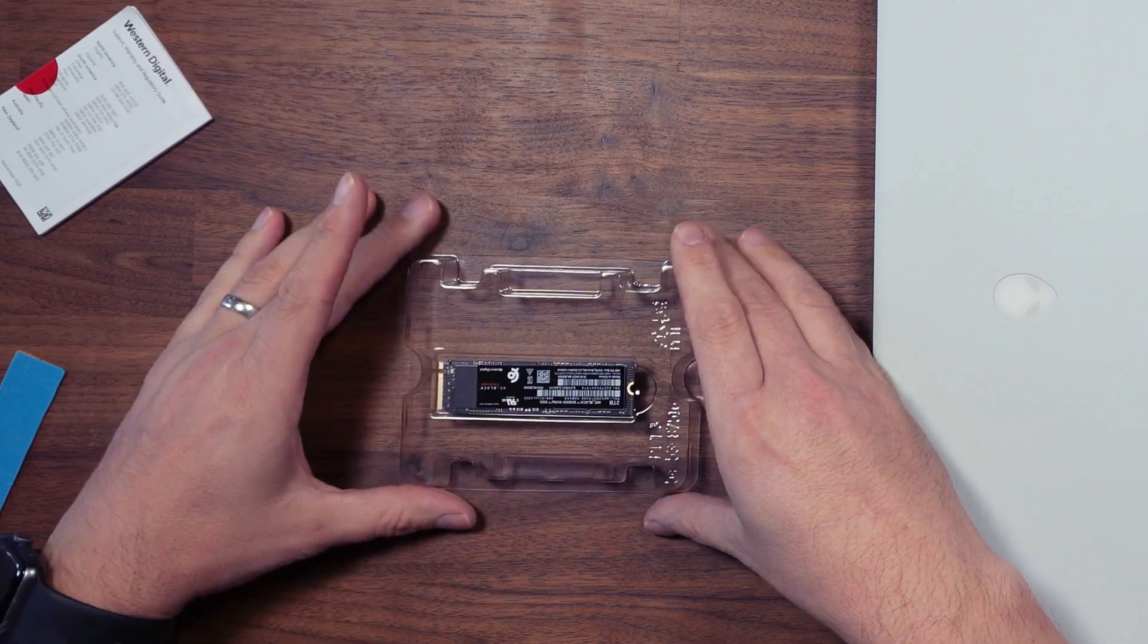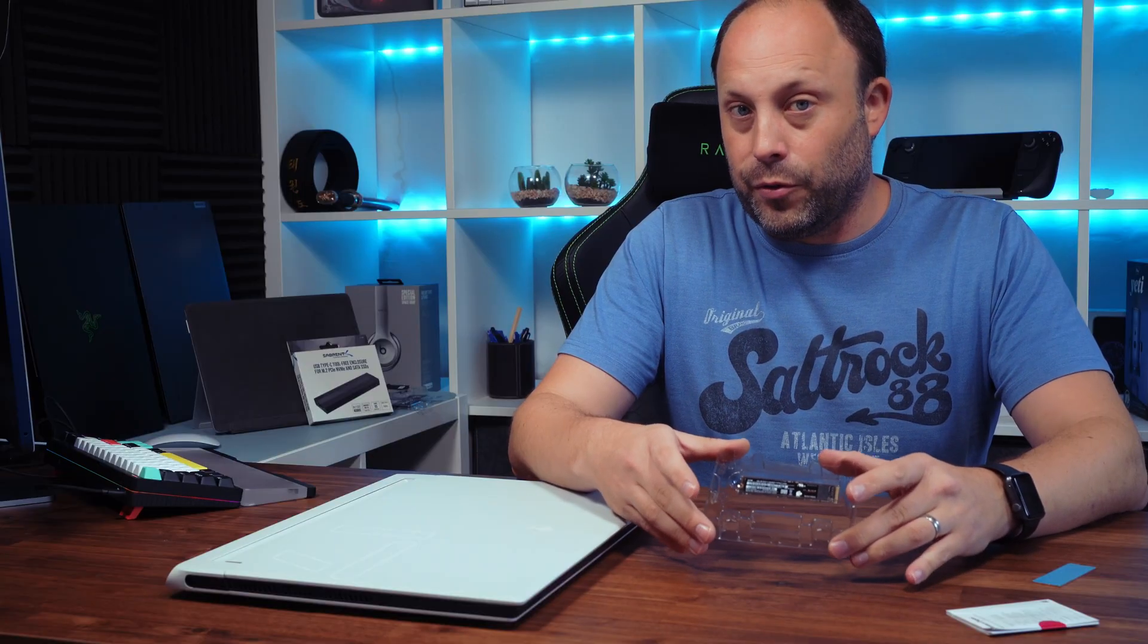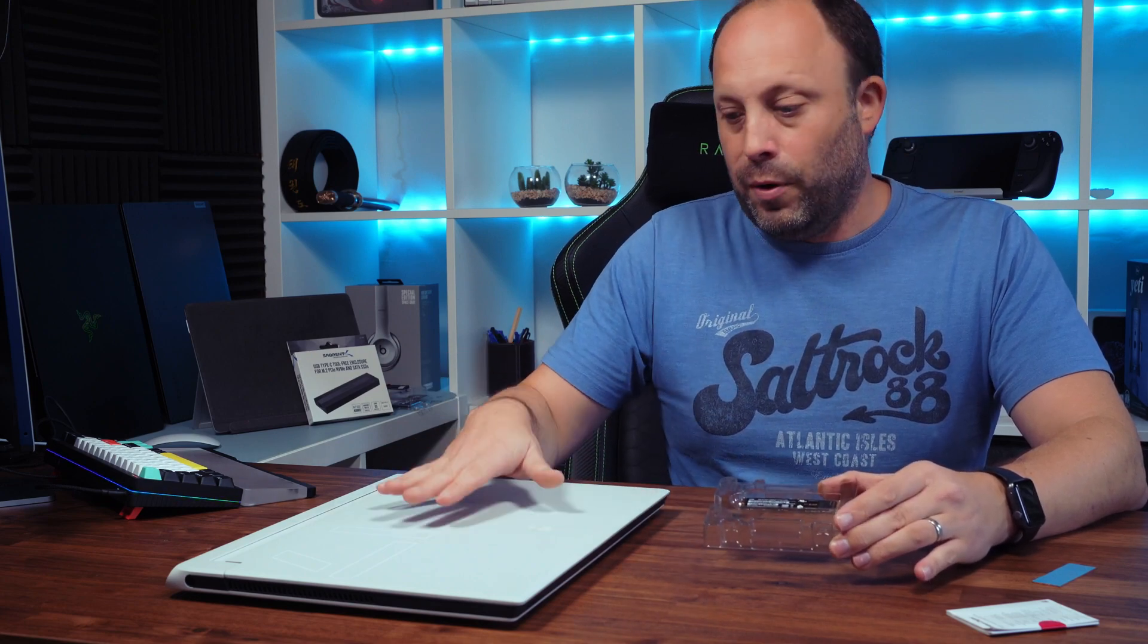That is it. It's really quite straightforward. They don't even provide the screw to screw it into your PC or laptop, but you should have one with either your motherboard or pre-installed in the laptop itself.